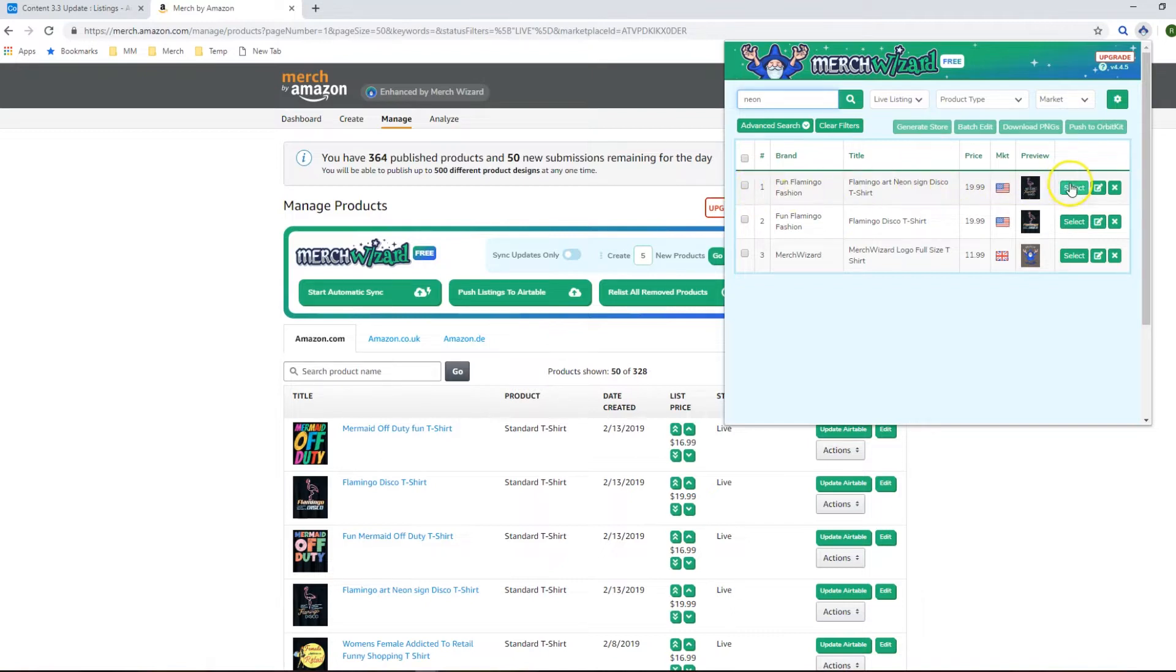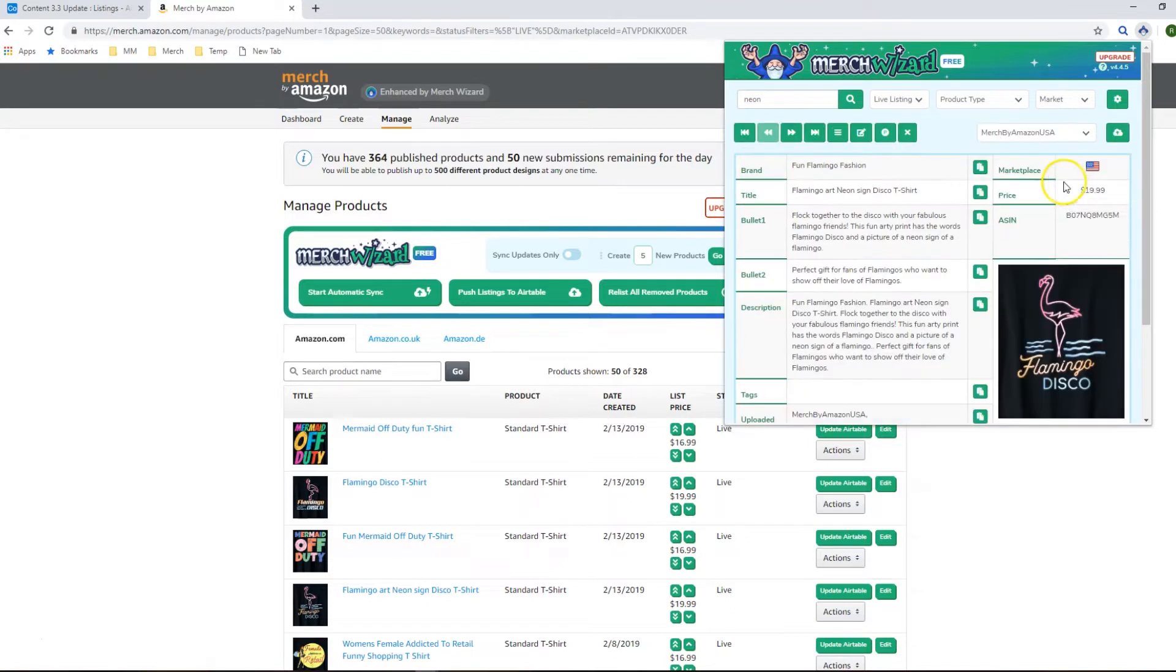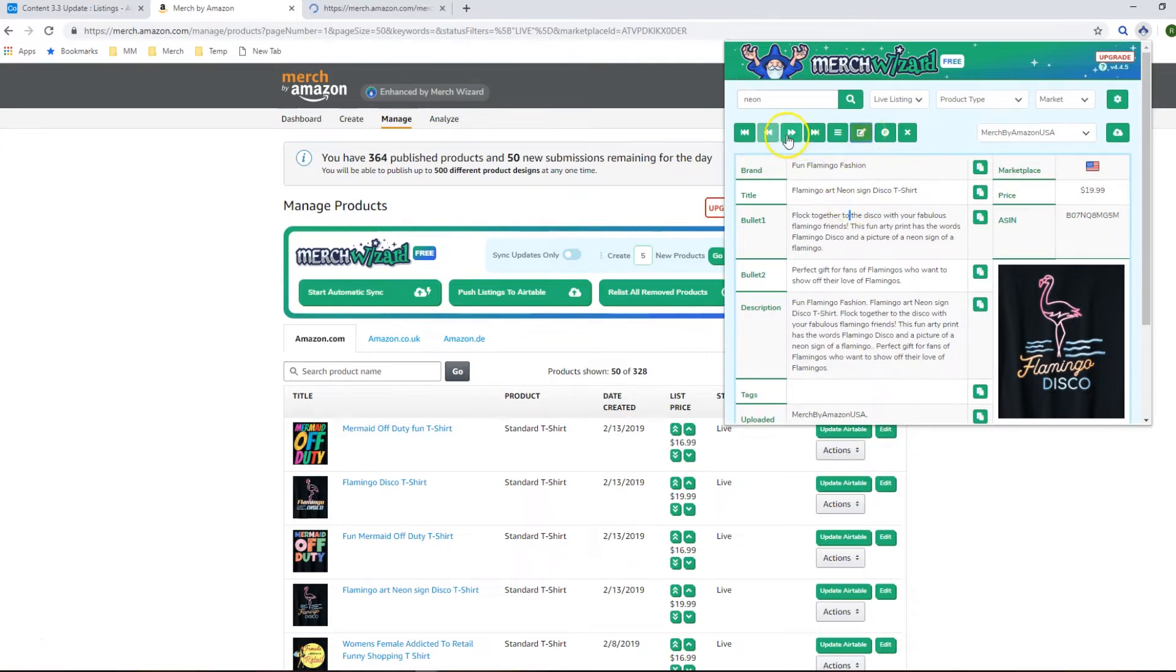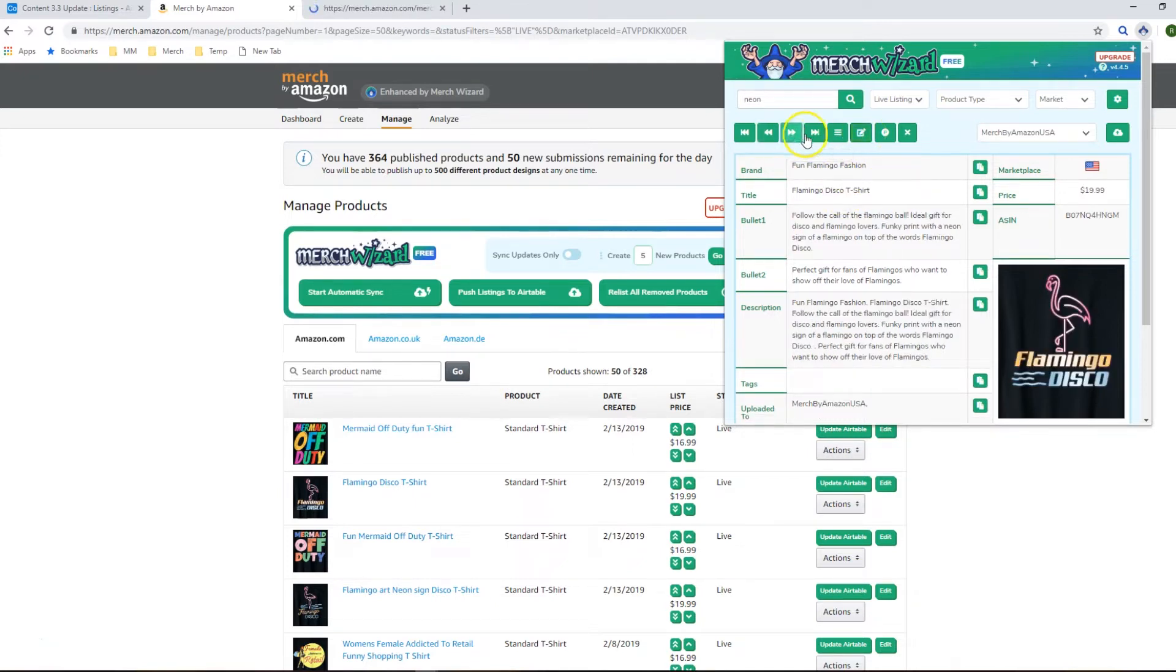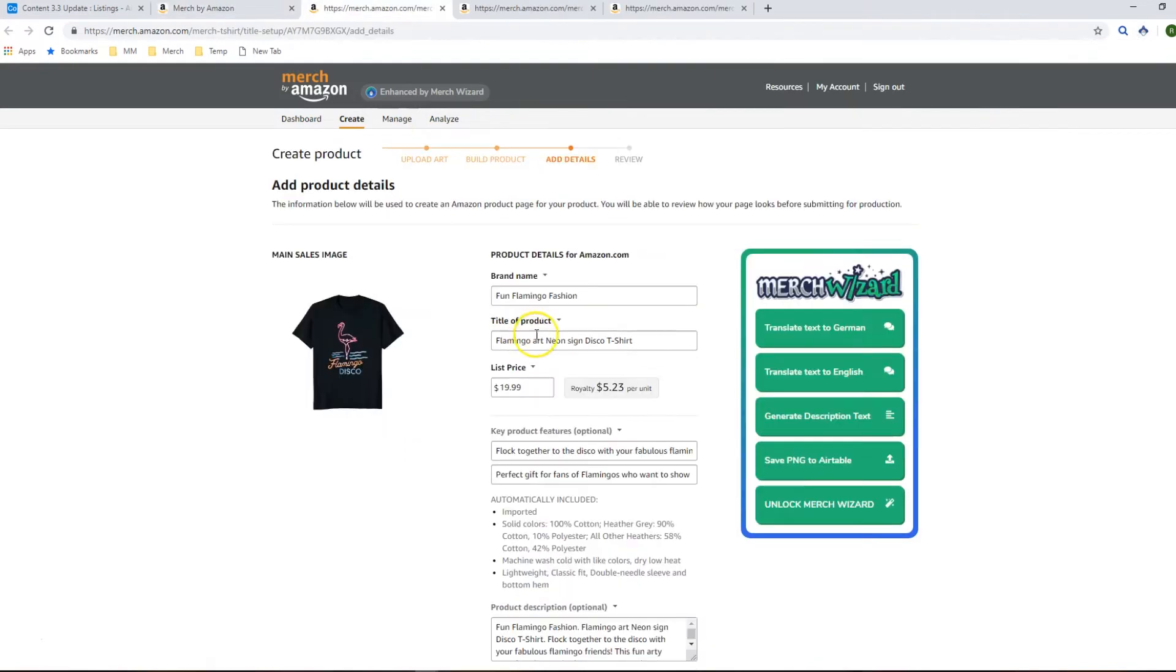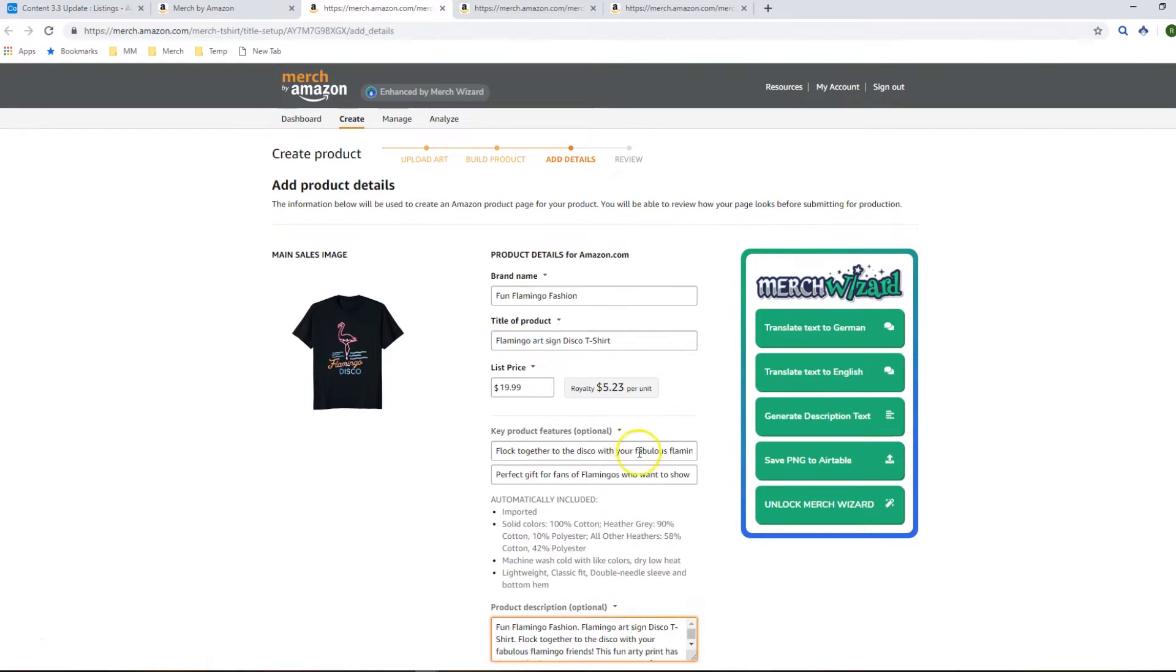You can basically search for the infringing term and then when it brings back the search results you can click through and open up the Merch edit pages for those particular designs that have got the infringing keywords in there and then just go into them and remove the words manually yourselves and hit save.